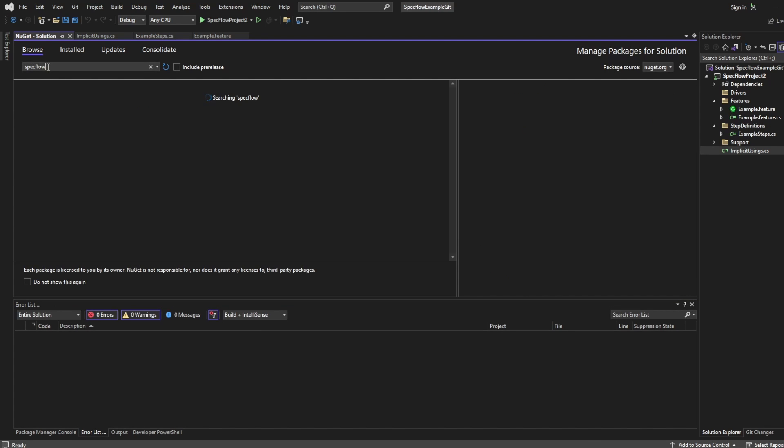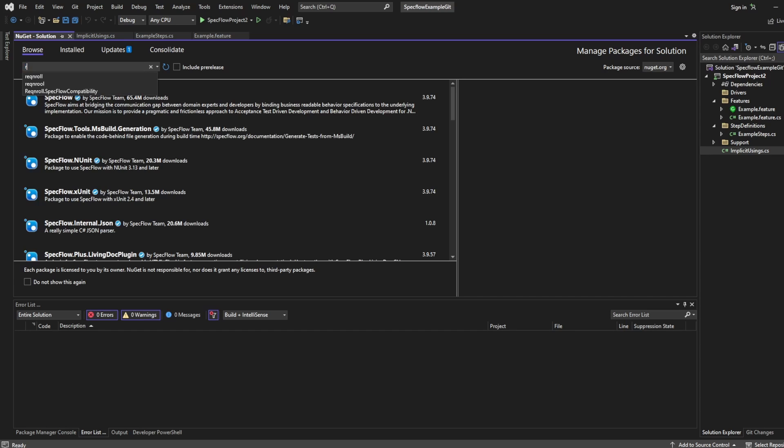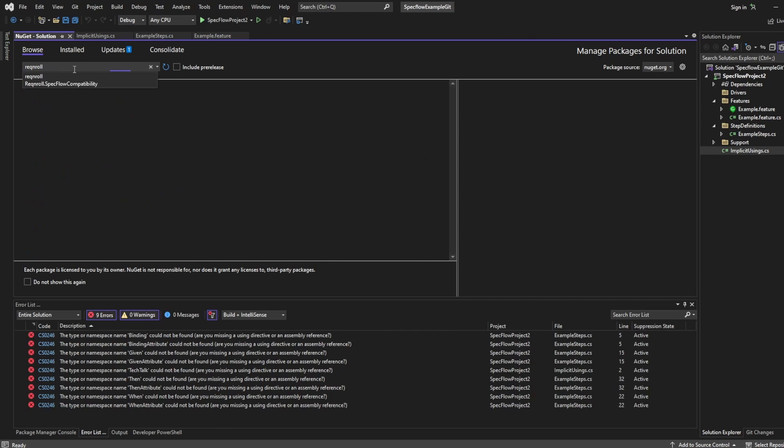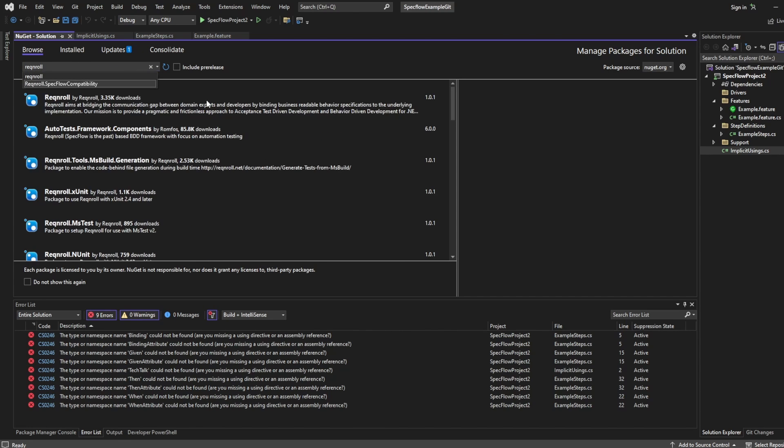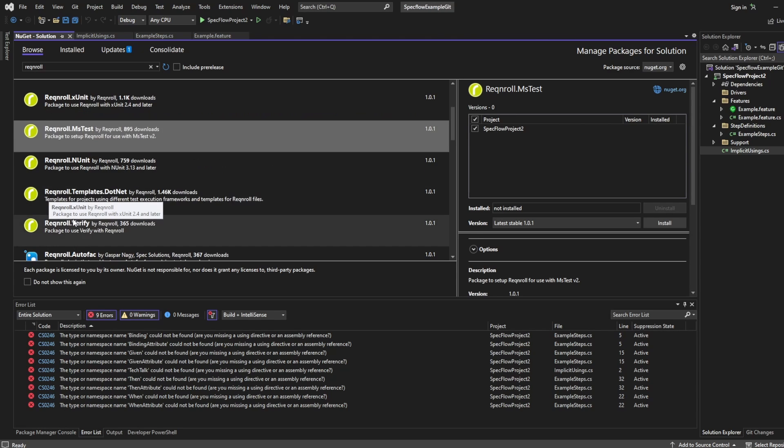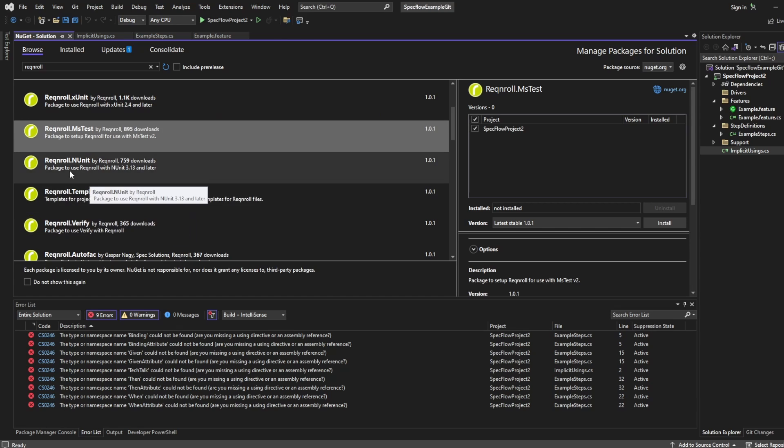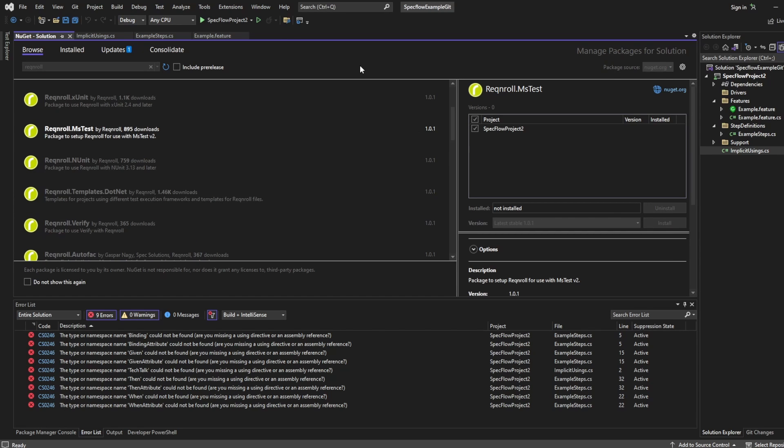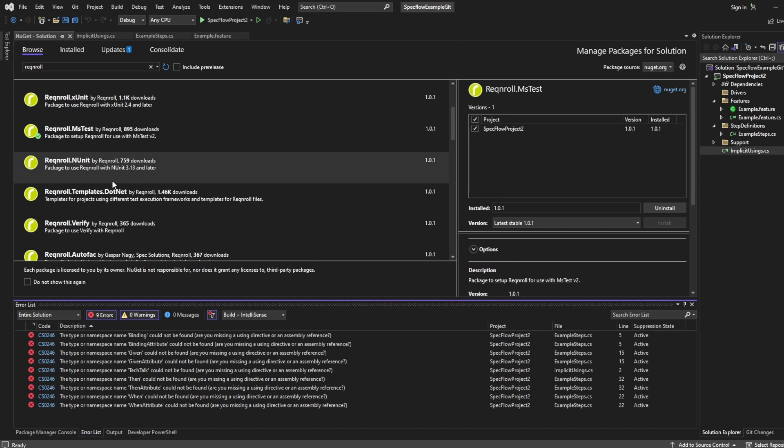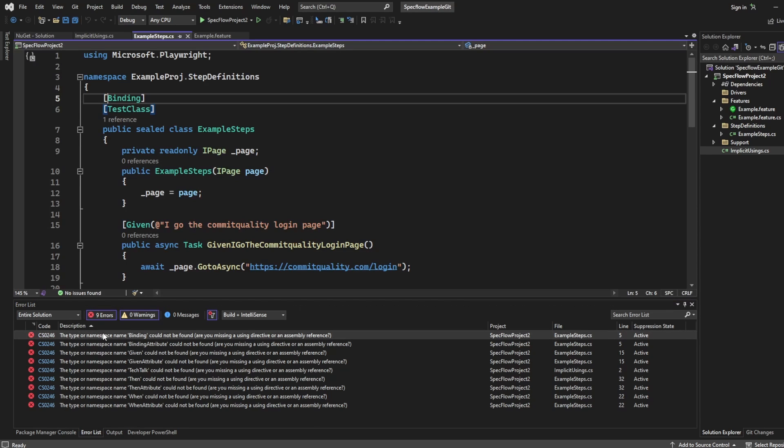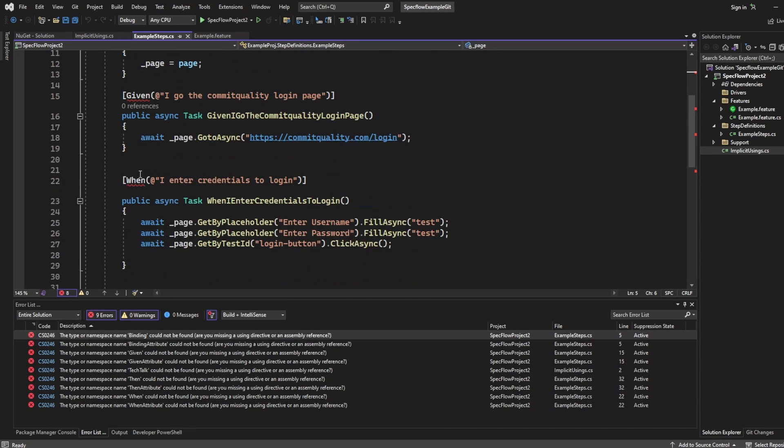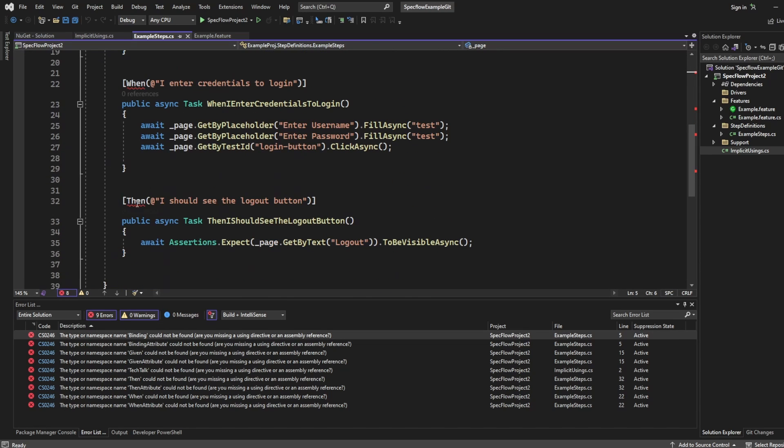And now yours might look more similar to mine when I'm going to uninstall SpecFlow.MS test. Make note of what the test framework you're using is. So in my case, it's MS test. And now go to browse and search for Reqnroll. And you want to install the version that makes the most sense. So in my case, it's MS test. If you use X unit, it'd be Reqnroll X unit. Or if you use N unit, it's Reqnroll N unit. So I'm going to take this MS test one and I'm going to click install. Now, what you're going to see is it's installed, but you've got a bunch of namespace issues here where we don't know what binding is, what the given, when, then statements are.